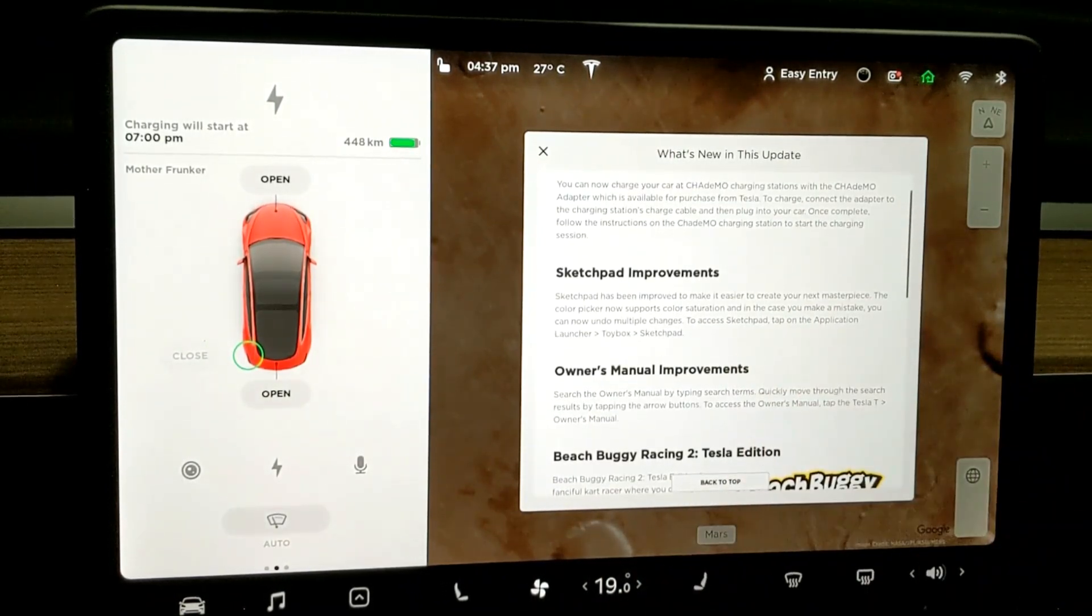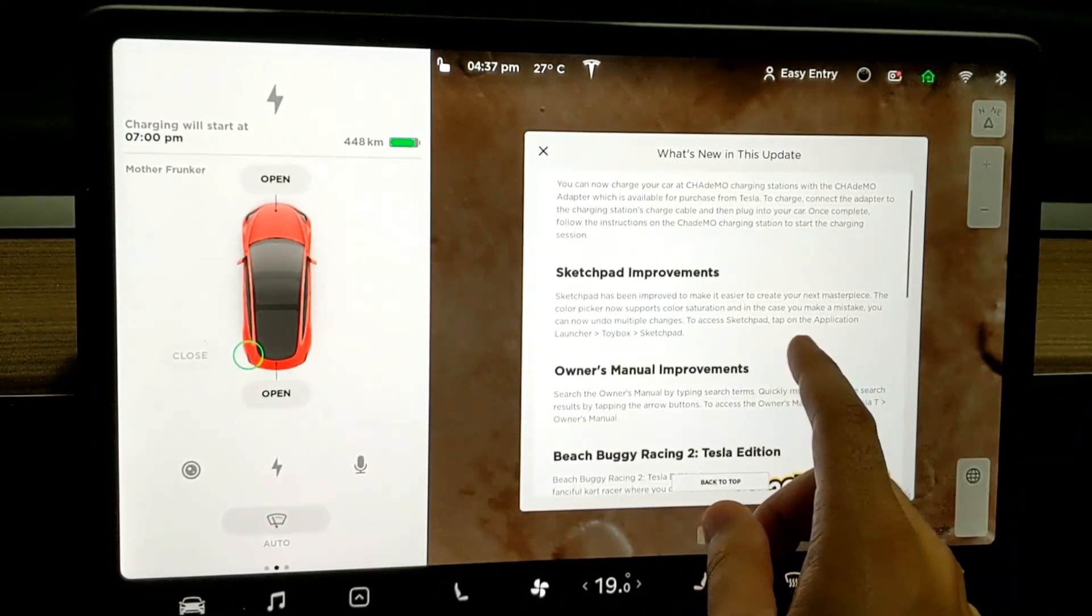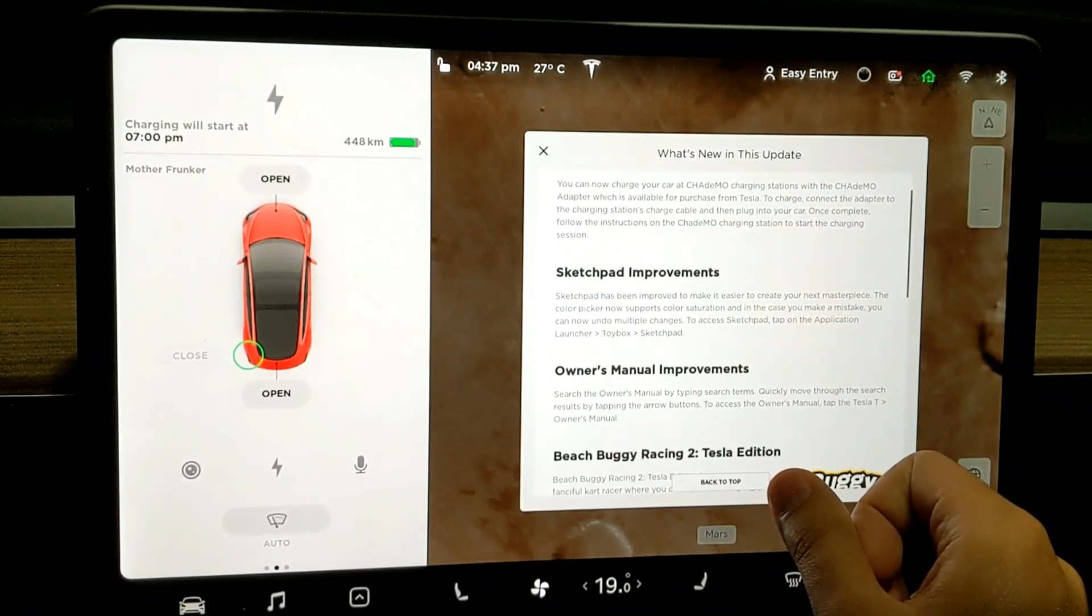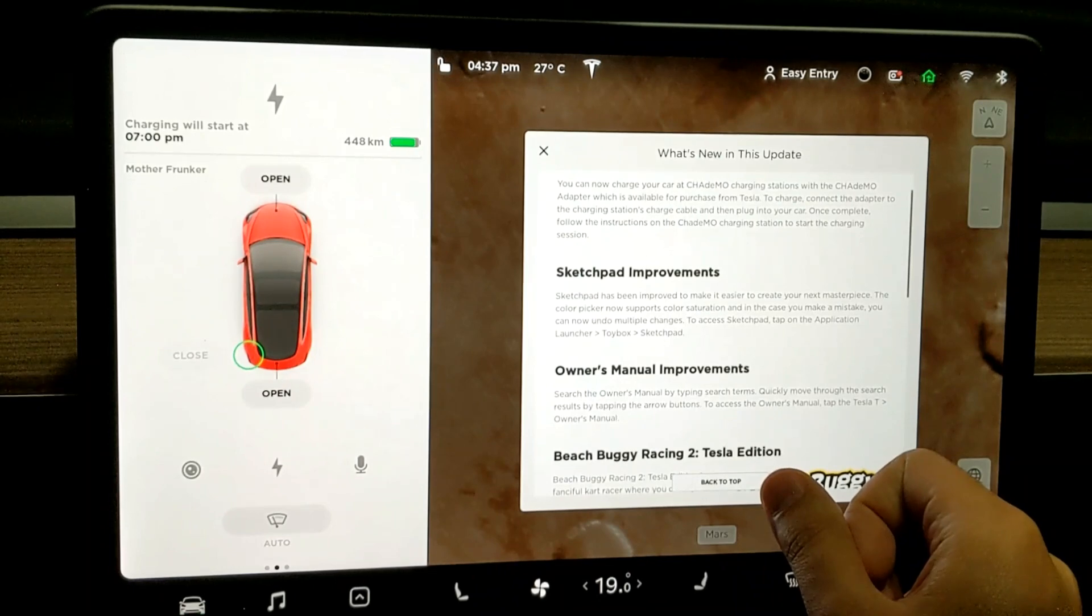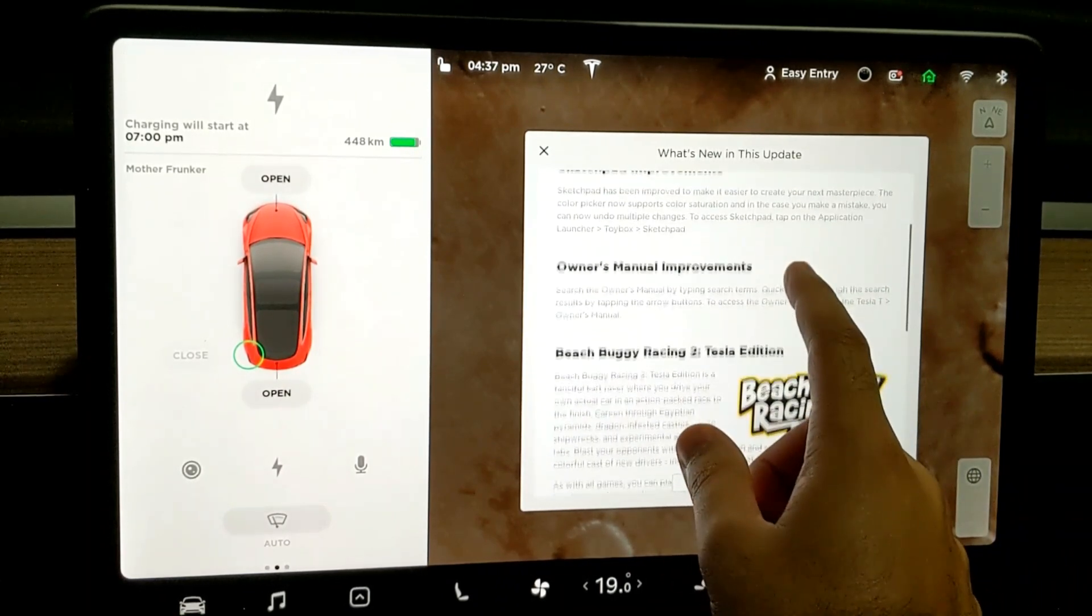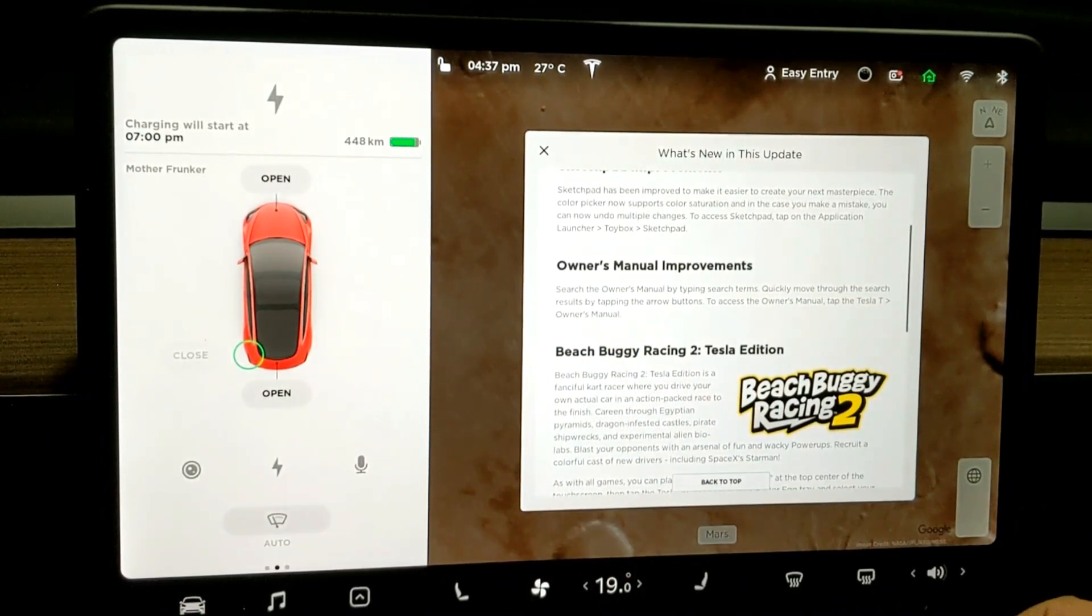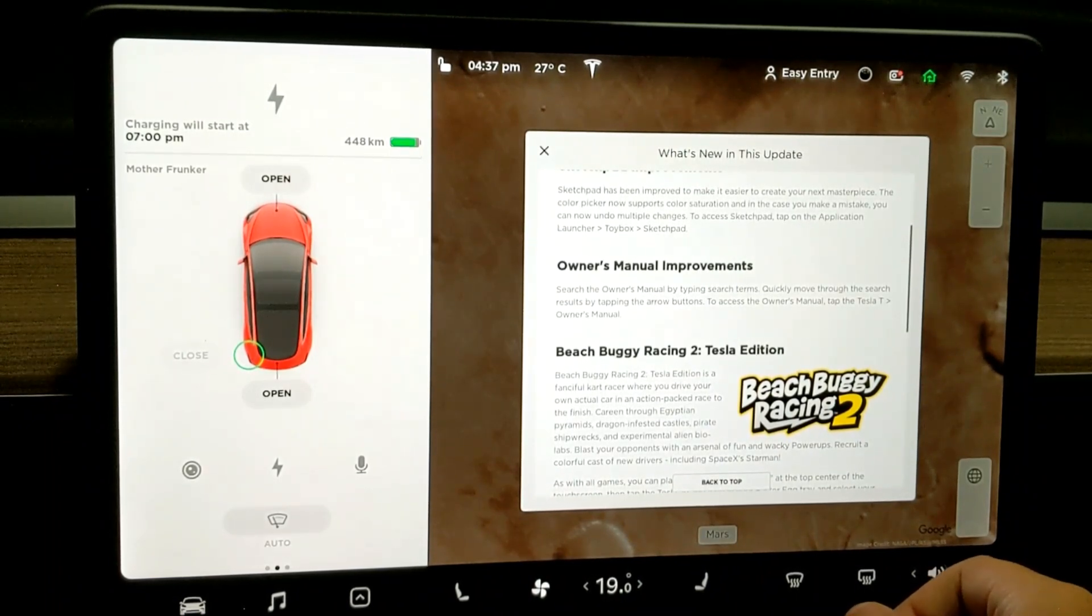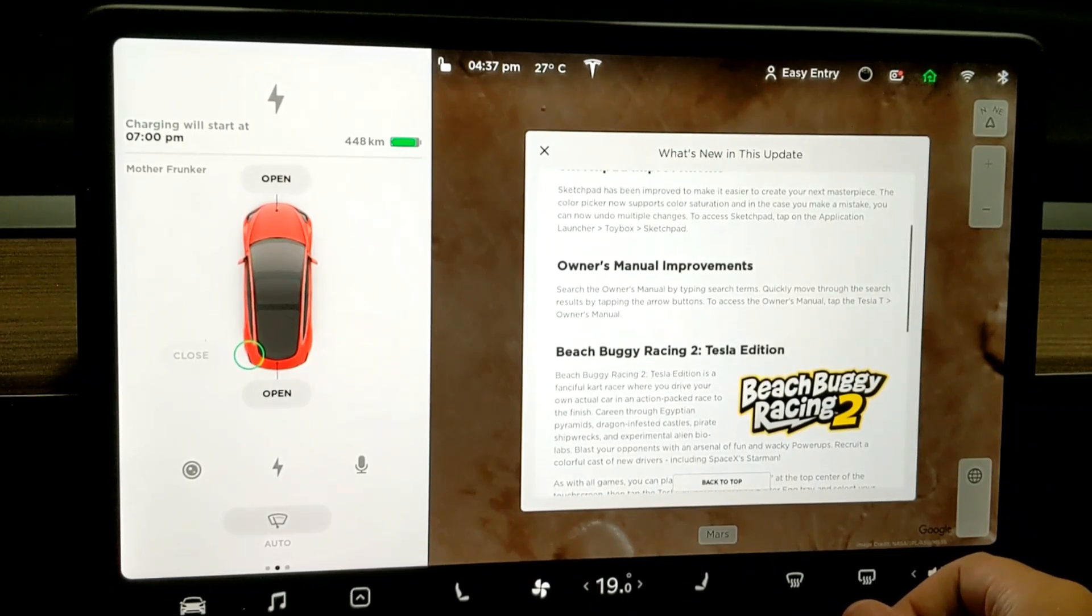So CHAdeMO support. We have sketchpad improvements. It's been easier to create your next masterpiece. The color picker now supports color saturation and in case you make a mistake, you can now undo multiple changes. So we'll check that out in a sec. And then we have owner manual improvement. So you can search the owner manual now by searching terms. And you can quickly move through the search results by tapping the arrows.